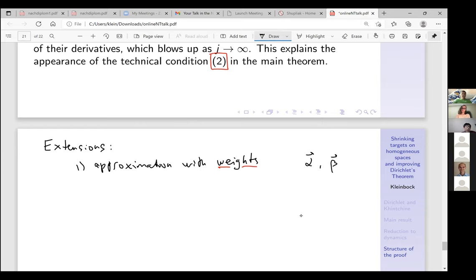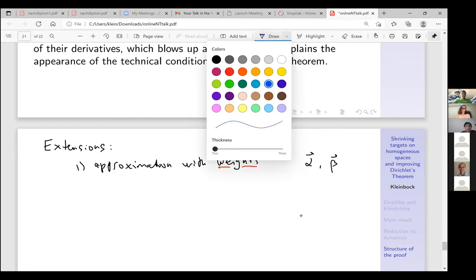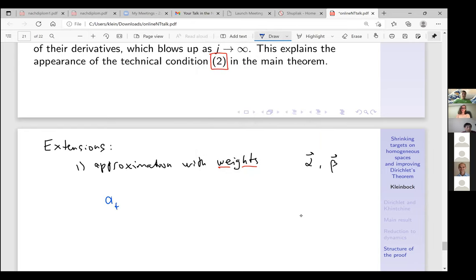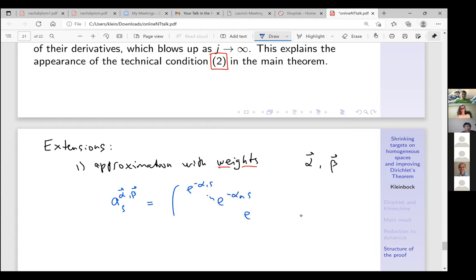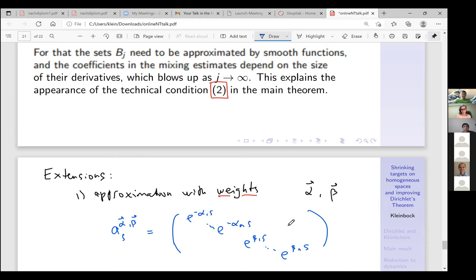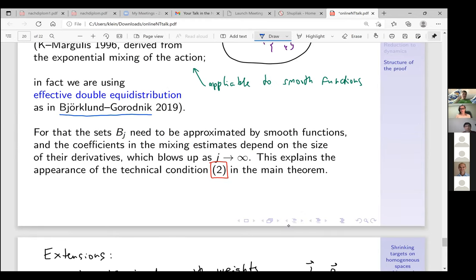You have vectors α and β, and then you do the same thing but your dynamical system is now a_s depending on α and β: diagonal entries e^{(2−α_i)s} and e^{−2β_j s}. All these entries were the same before, but in fact you can make them different and still prove more or less the same result because the Björklund–Gorodnik condition takes care of even this type of expansion.